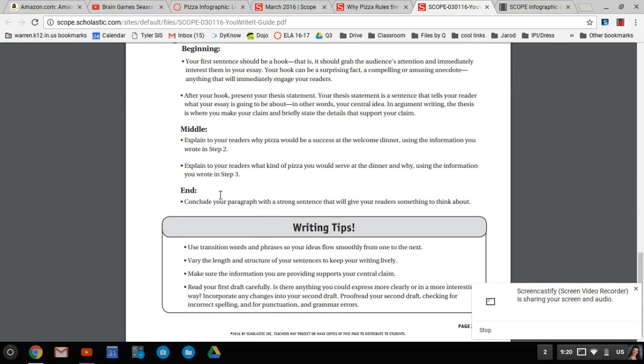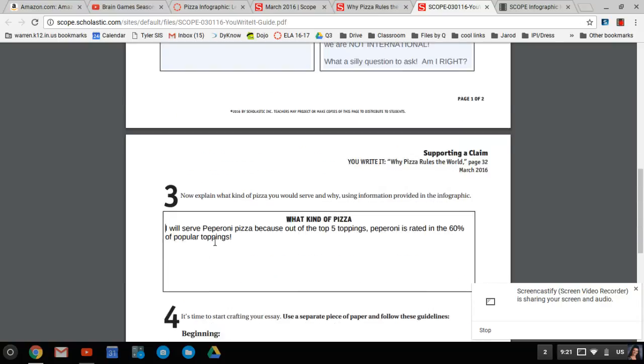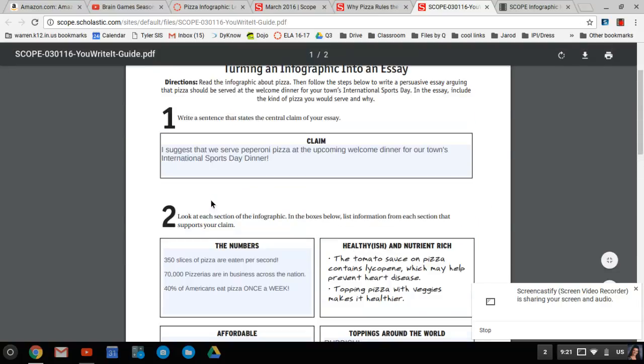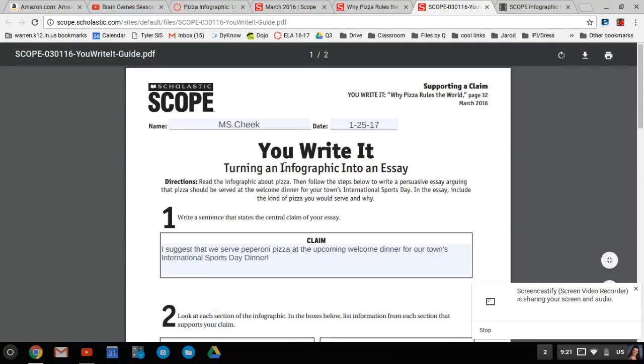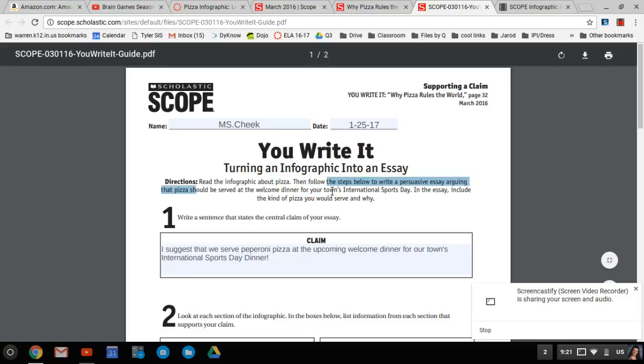Then you're going to space down to the end. You're going to conclude your paragraph with a strong sentence that will give your readers something to think about. Like, say, come on, you guys. Don't you want everyone to come to the little dinner and be happy because everybody likes pizza. I just proved it to you. Come on. Leave them with some final thought to really say, Hey, for our town's International Sports Day dinner, we should serve pizza. Let's do it.